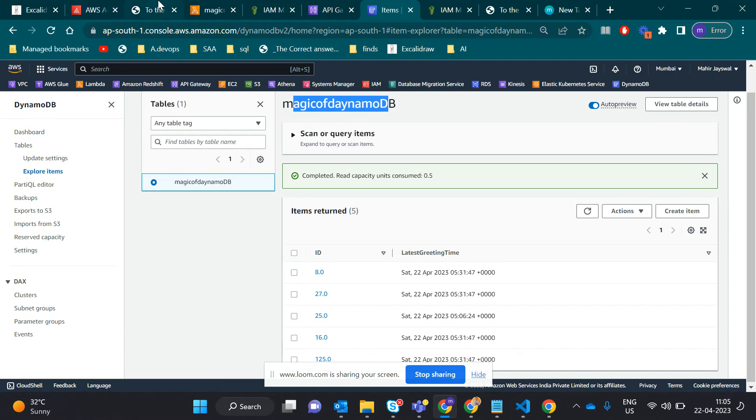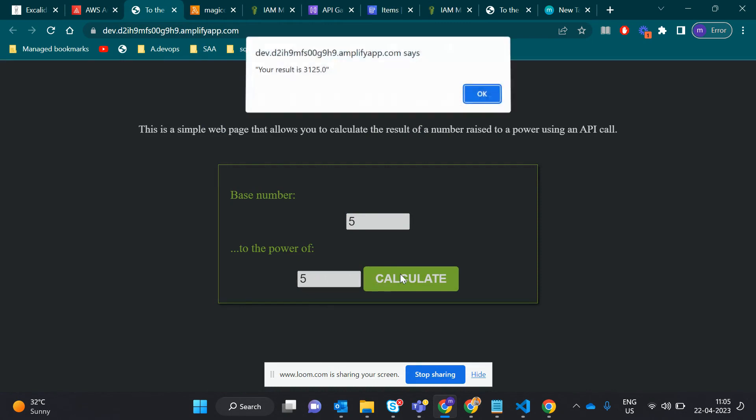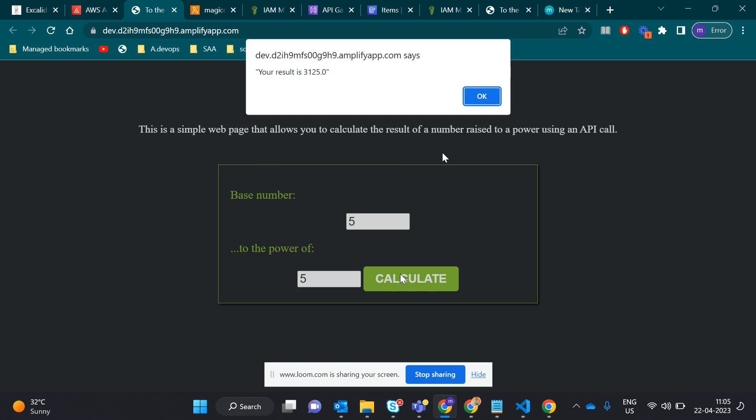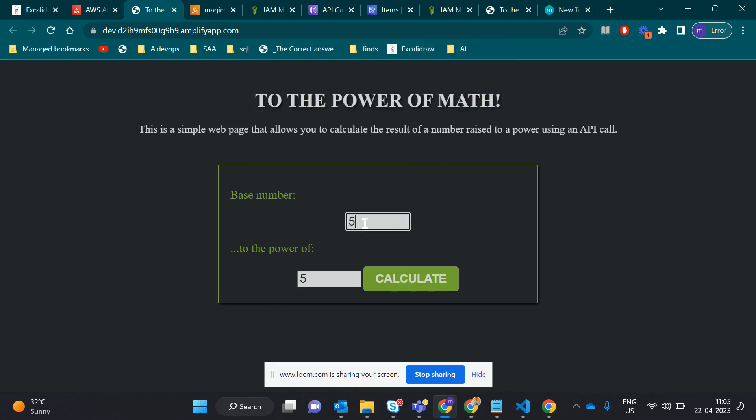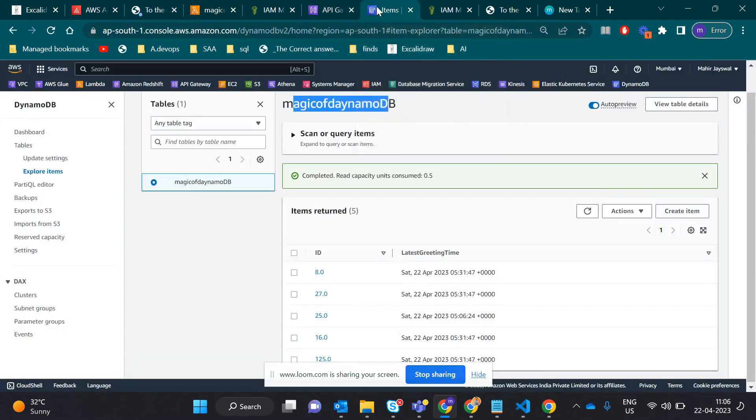Let's do a big process, 5 raised to 5, we get 3125, which is great. Let's do 2 raised to 10, which is giving 1024, which is amazing.